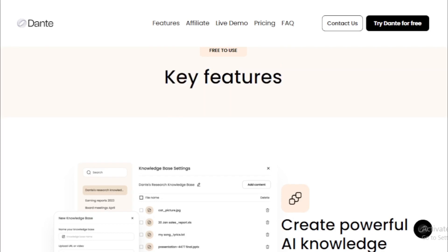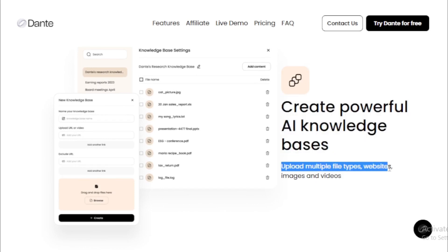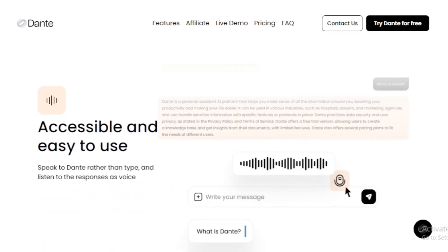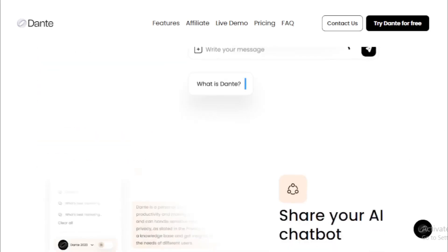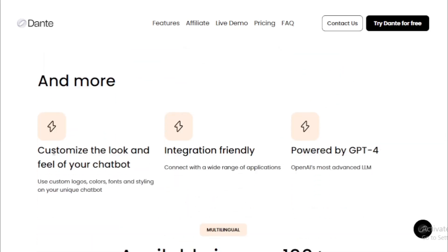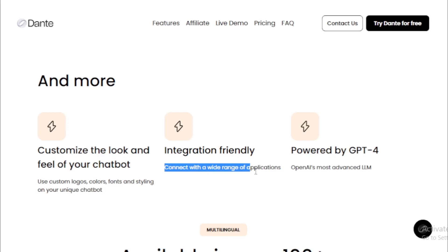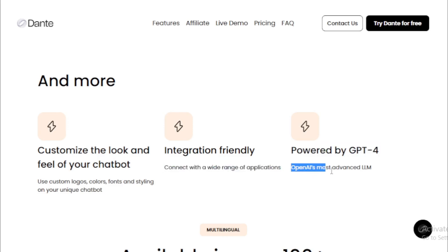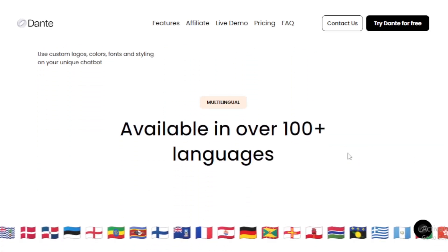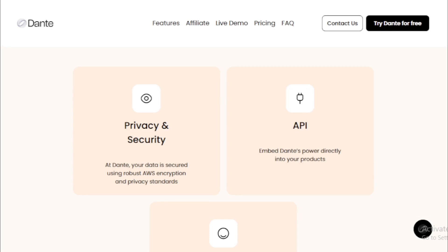Key features of Dante AI include: creating powerful AI knowledge bases; uploading multiple file types including websites, images, and videos; and being accessible and easy to use. You can share your AI chatbot with one click — share with friends, embed on your website, or create a chat bubble. You can also customize the look and feel with custom logos, colors, fonts, and styling. It's integration-friendly, connects with a wide range of applications, powered by GPT-4, OpenAI's most advanced LLM, and available in over 100 languages.